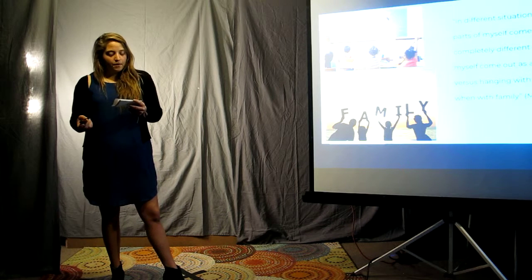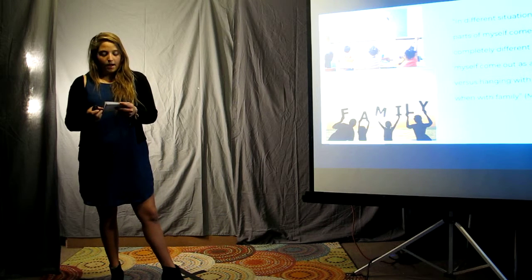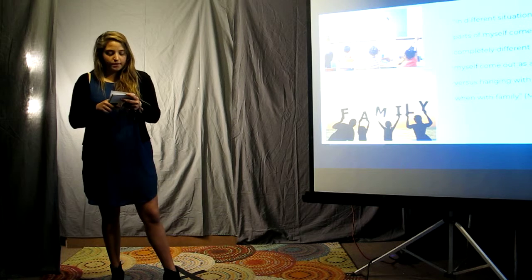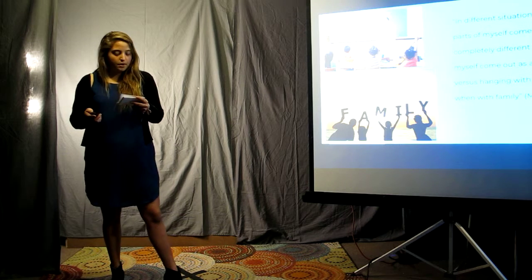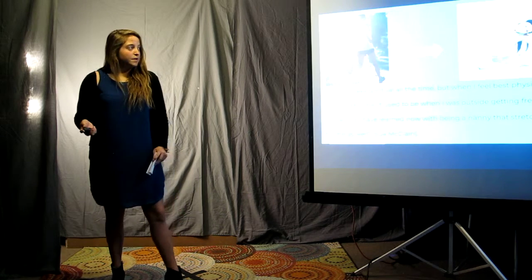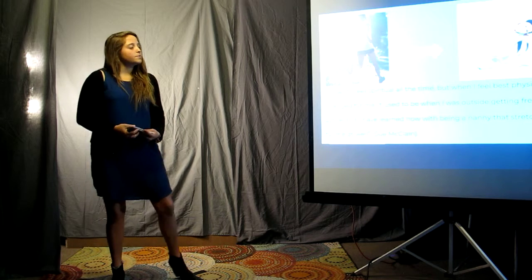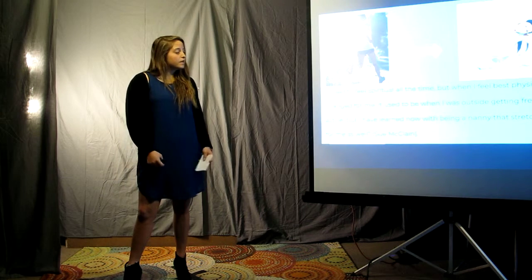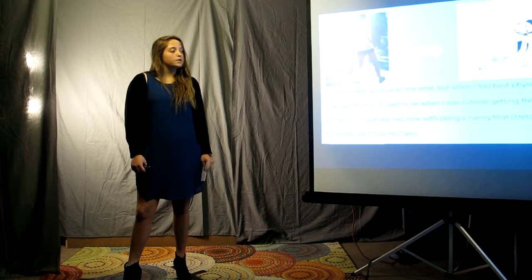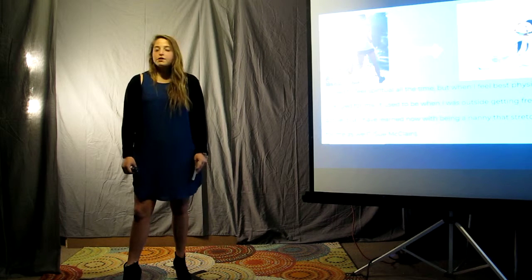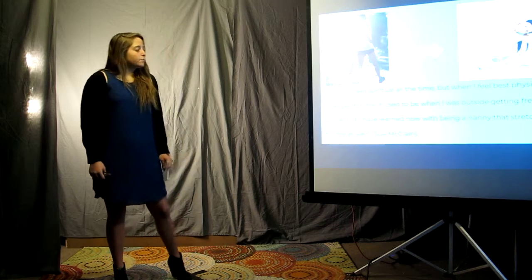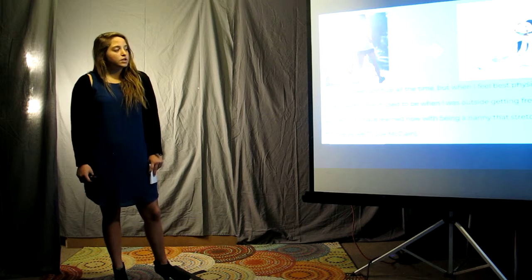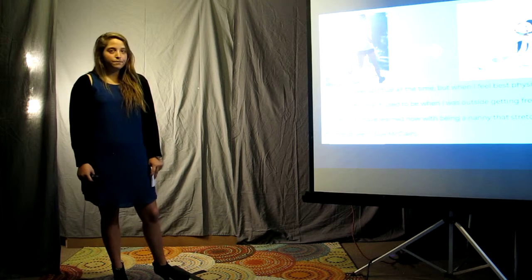In the second theme, effects of indoor versus outdoor experience on self-concept, Mrs. McLean shared with me, quote: It makes me feel spiritual all the time, but when I felt best physically has changed for me. It used to be when I was outside getting fresh air, being active, but I've learned now with being a nanny that stretching inside works for me as well.